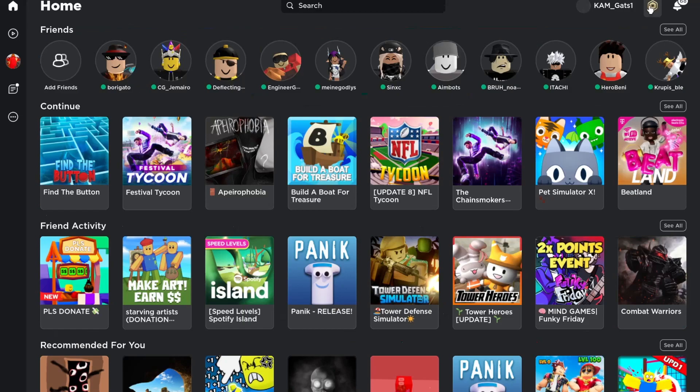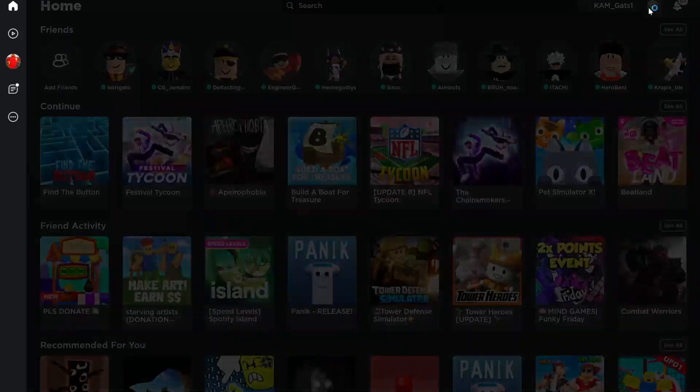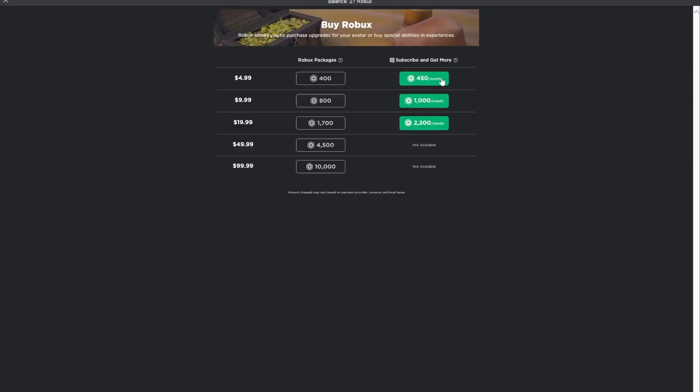Next we got the Robux. Here you can see how many Robux you have, or even buy Robux if that's what you want to.